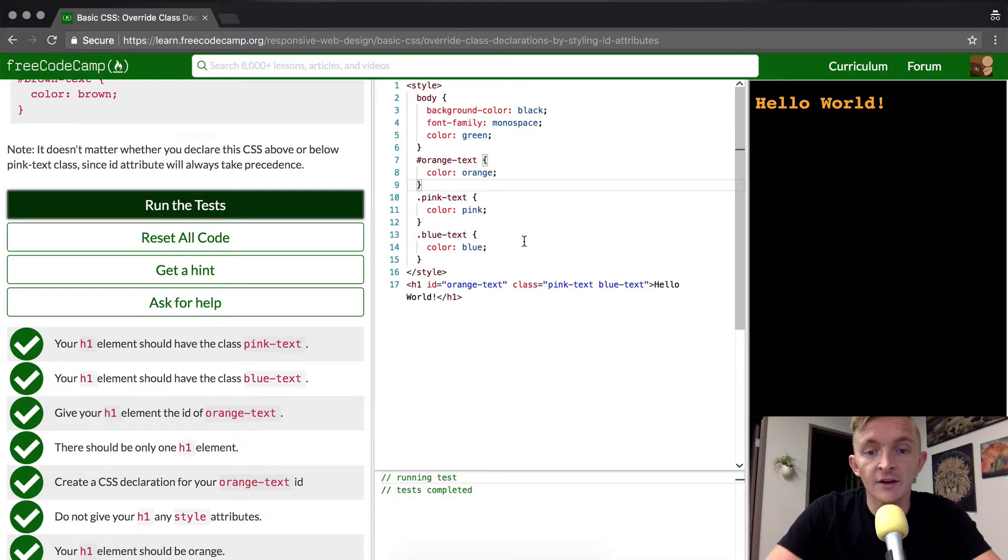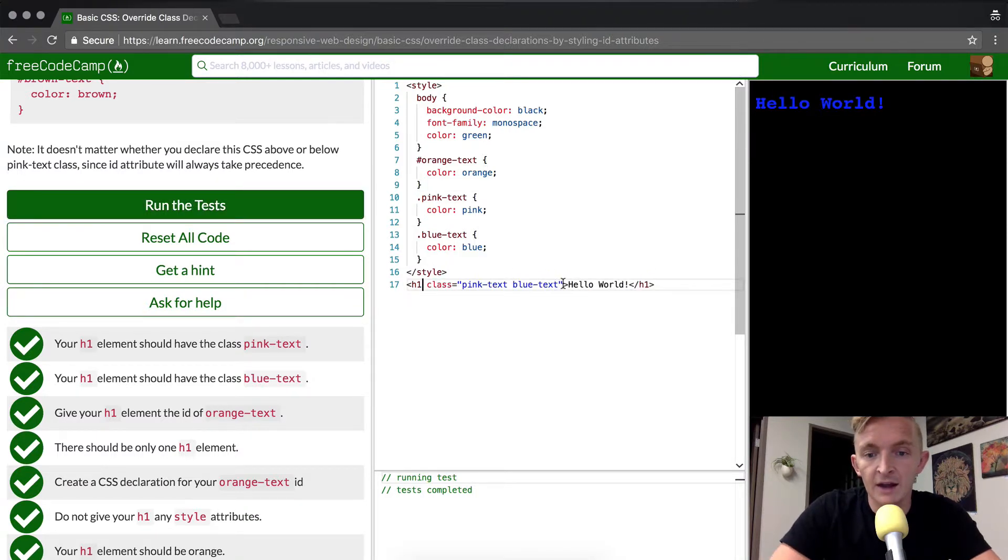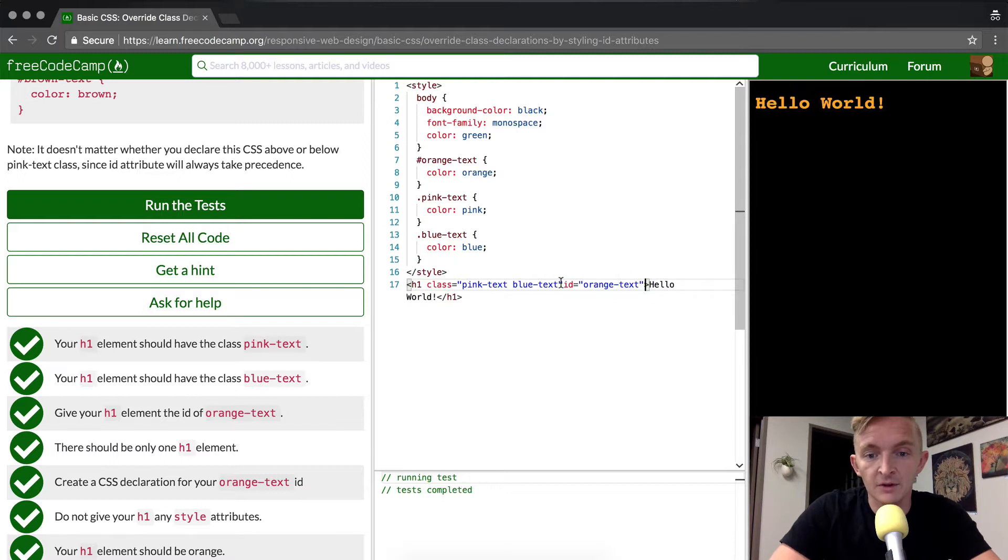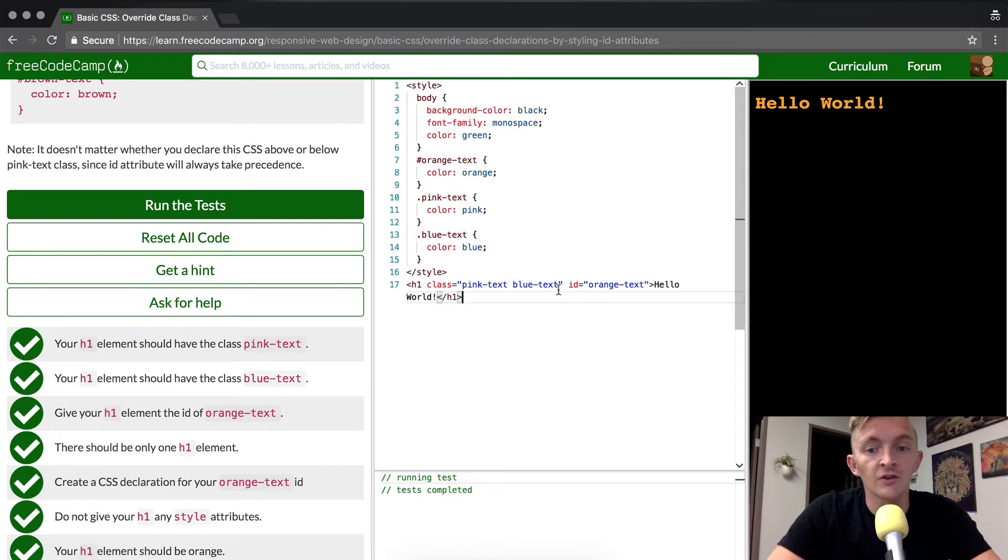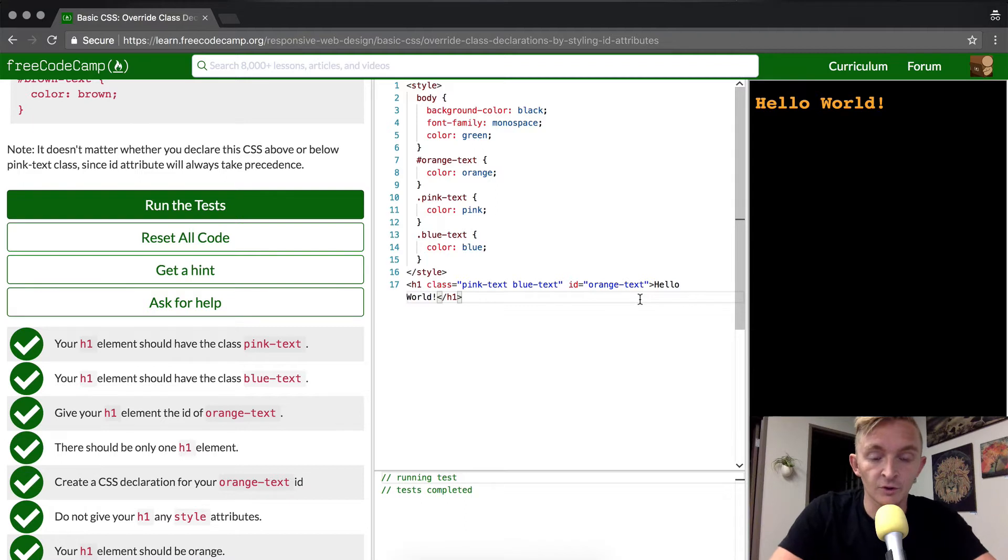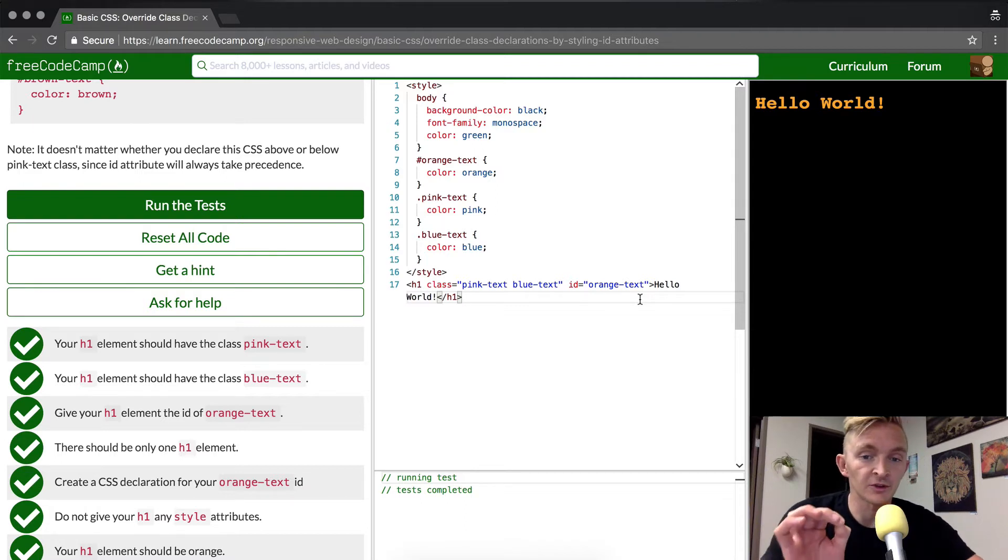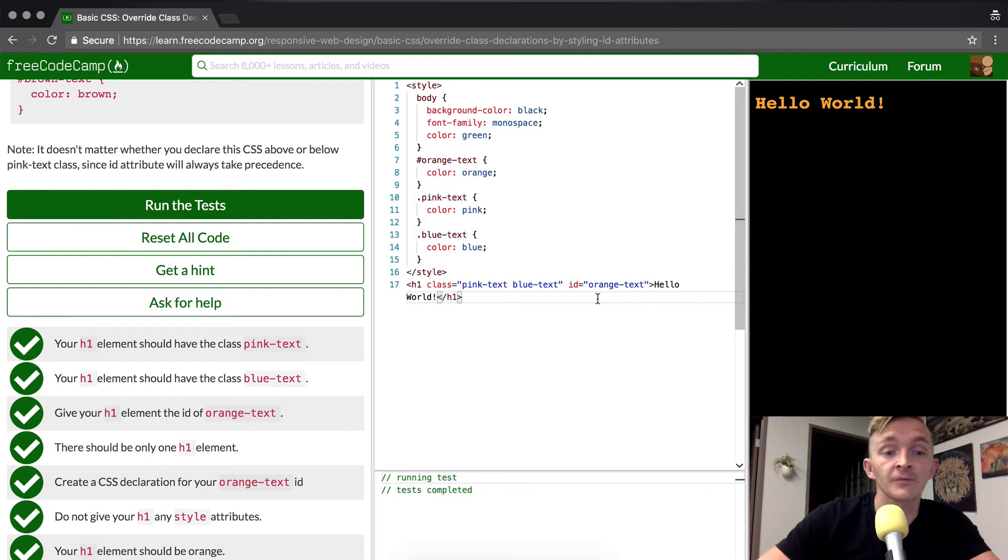OK, great. And another thing that I just wanted to make a note of is that it doesn't matter if orange text is behind or in front of the class because the ID takes precedent over class no matter what. And so ID is your really powerful CSS selector when you want to make sure that something will turn whichever color is selected with the ID.